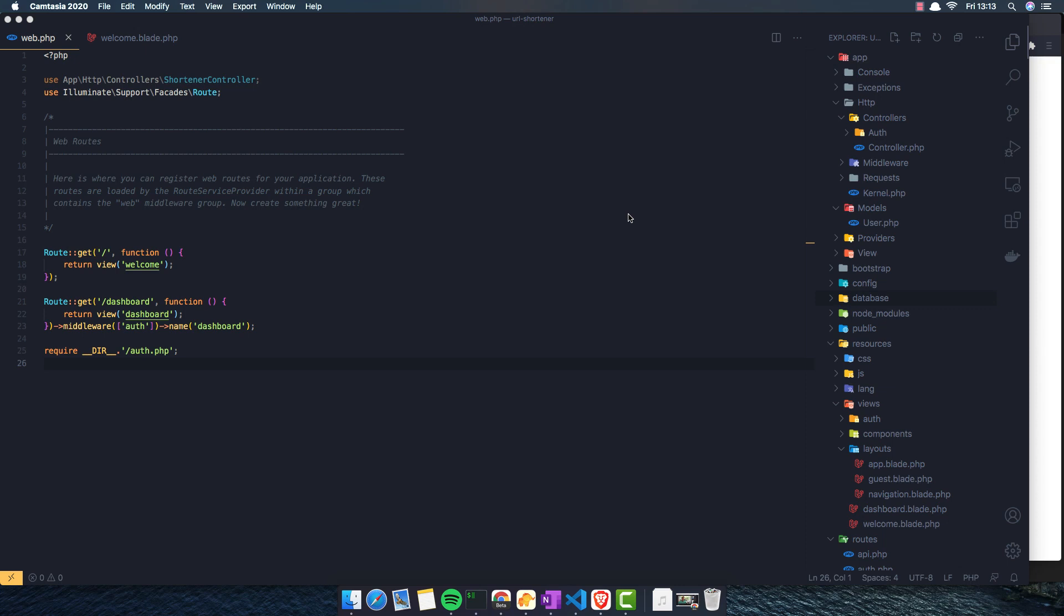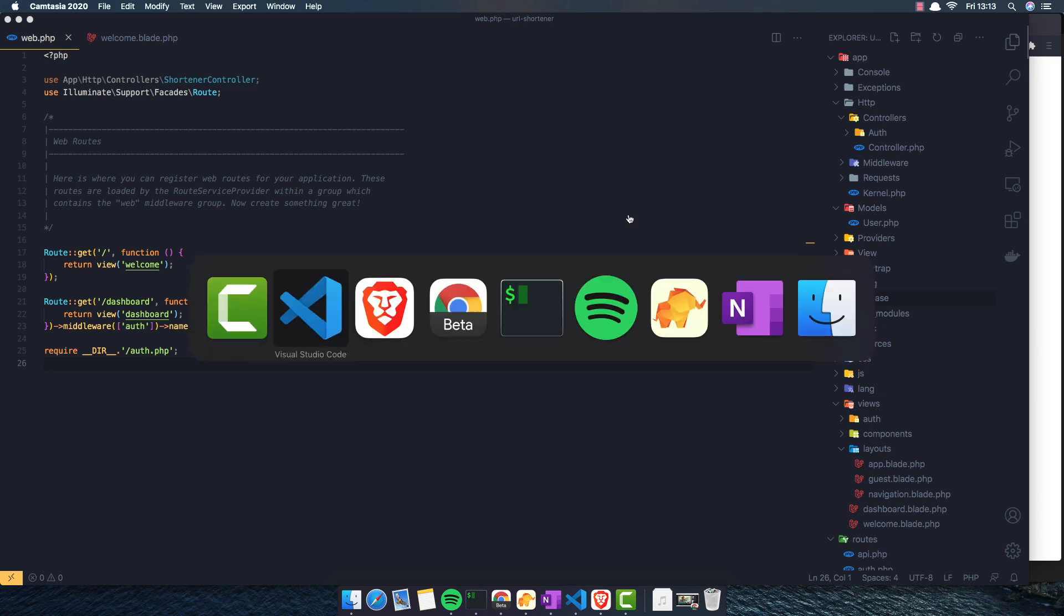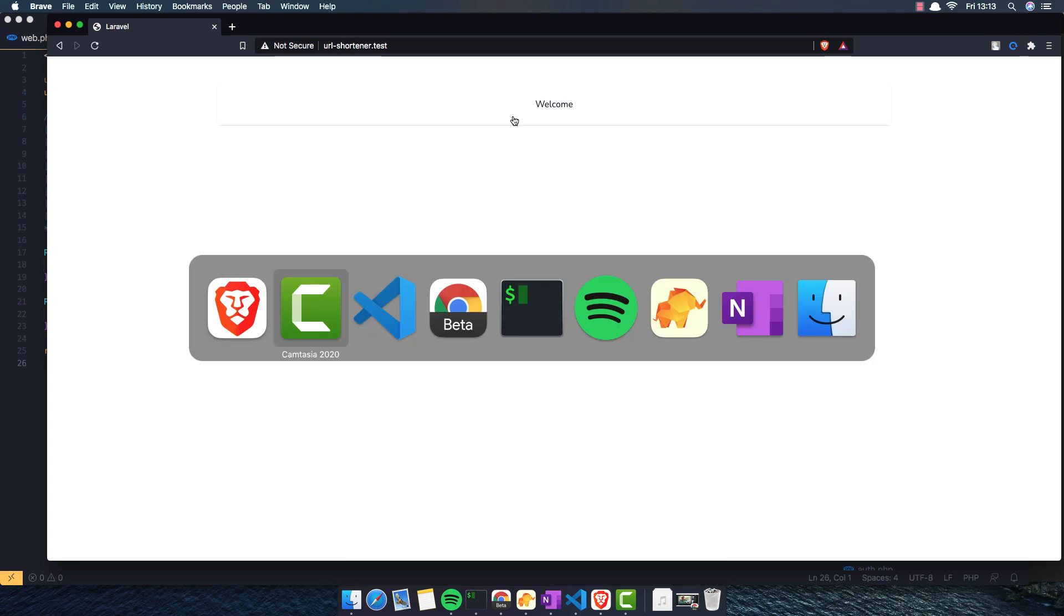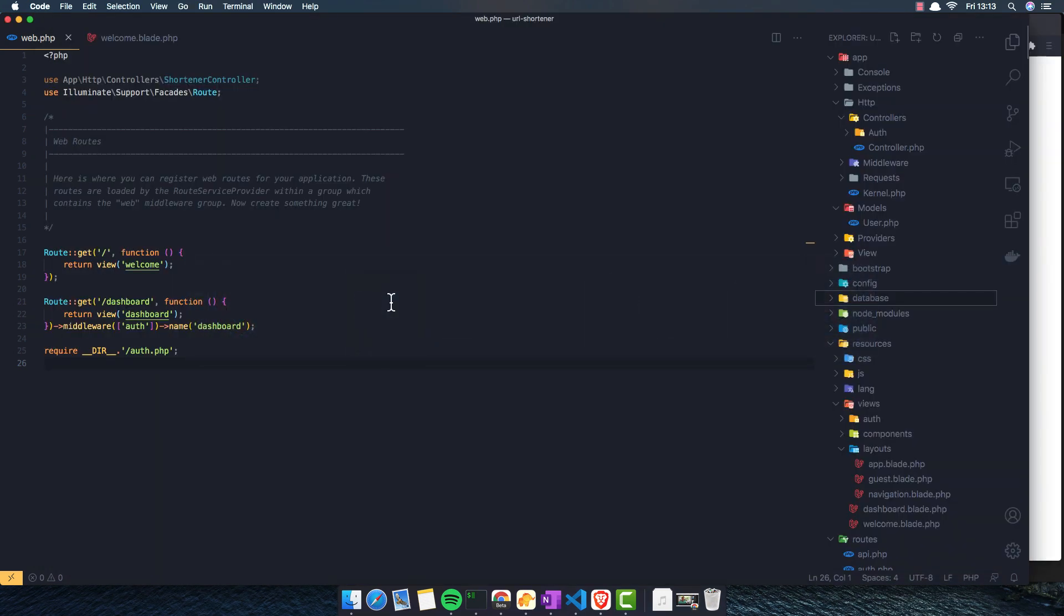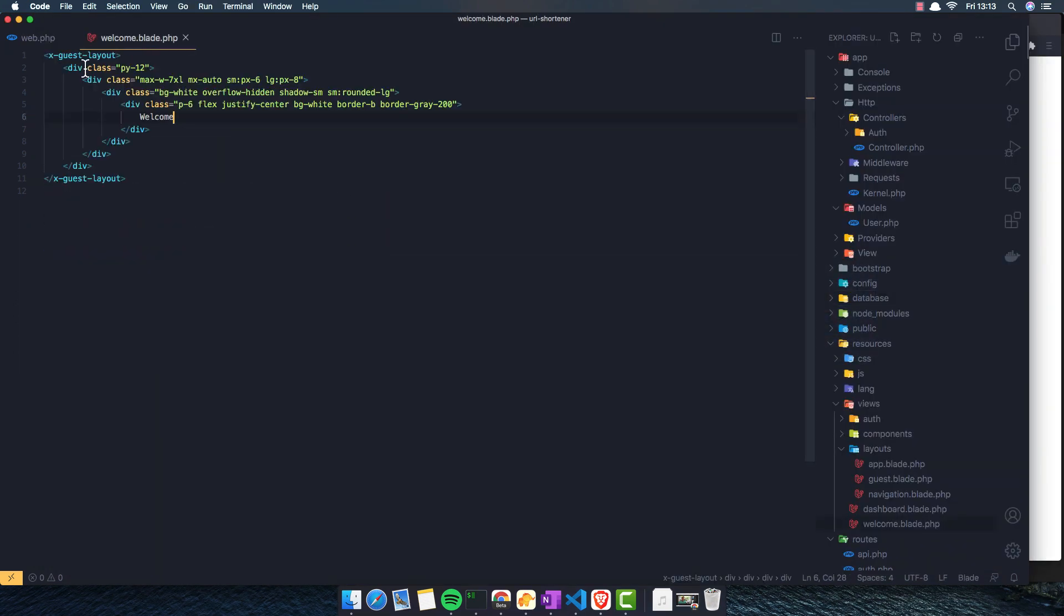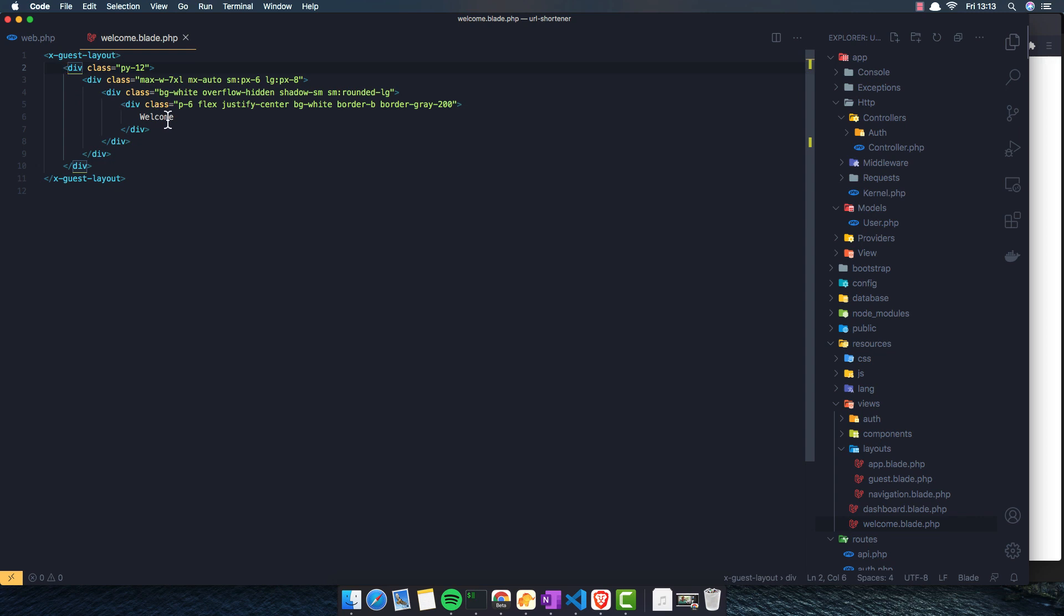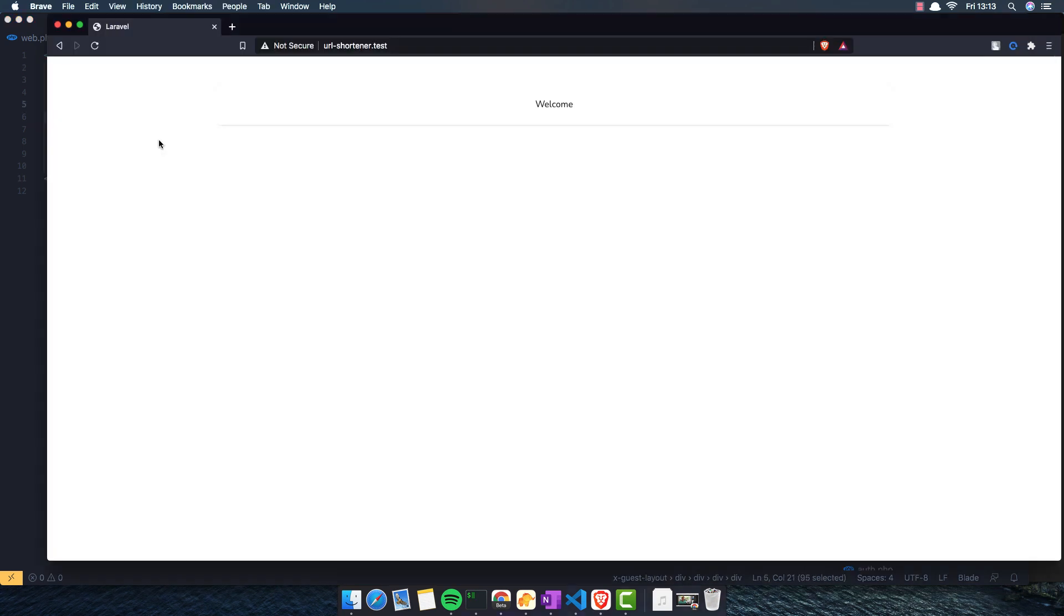Hello my friends, welcome again. Here we are in part two now for creating Laravel URL shortener. And here is our website. I have made the change to the welcome page, and I go here inside the welcome page. I have a guest layout, this comes with a breeze package, and just add the welcome in the center.